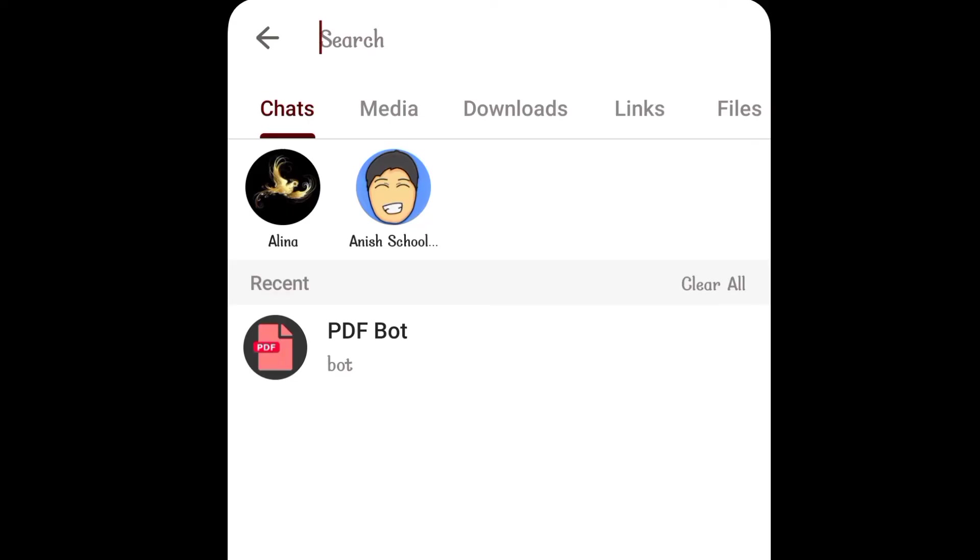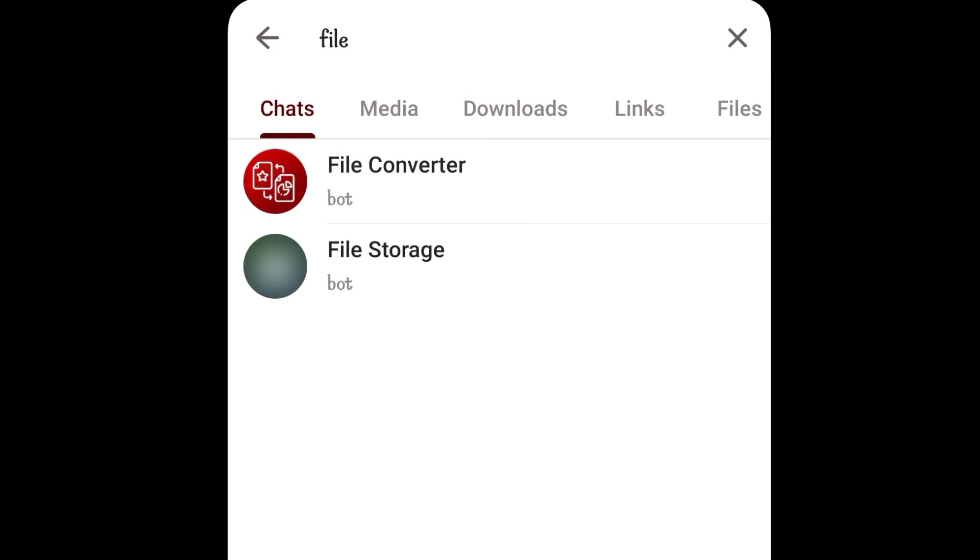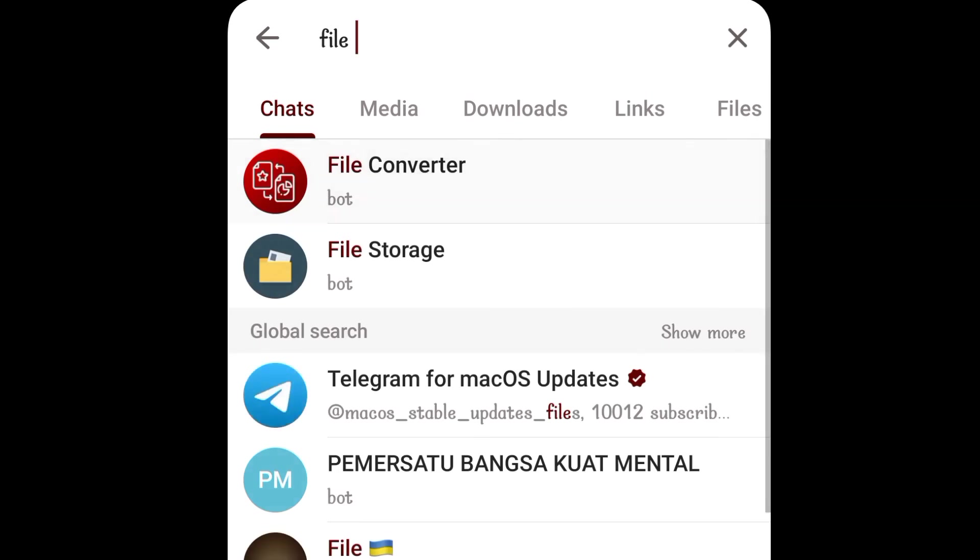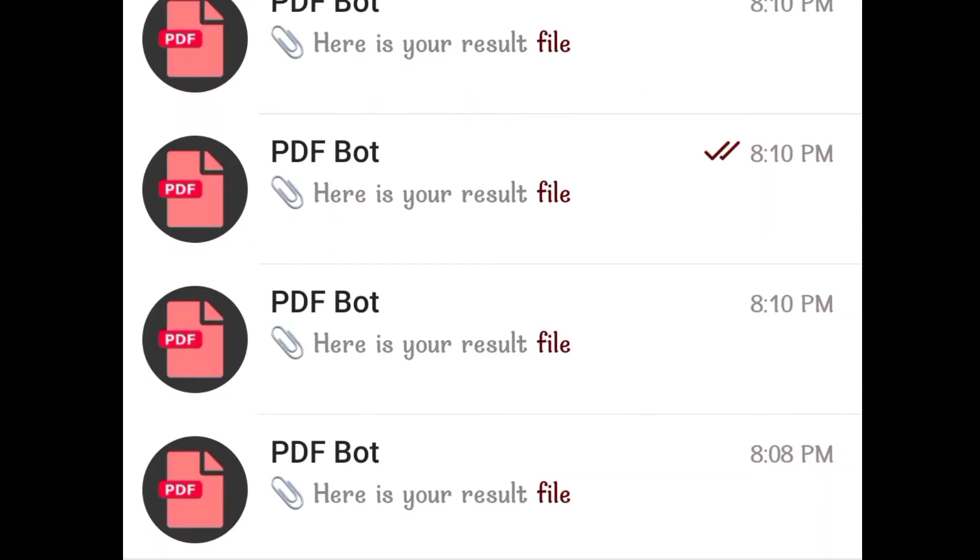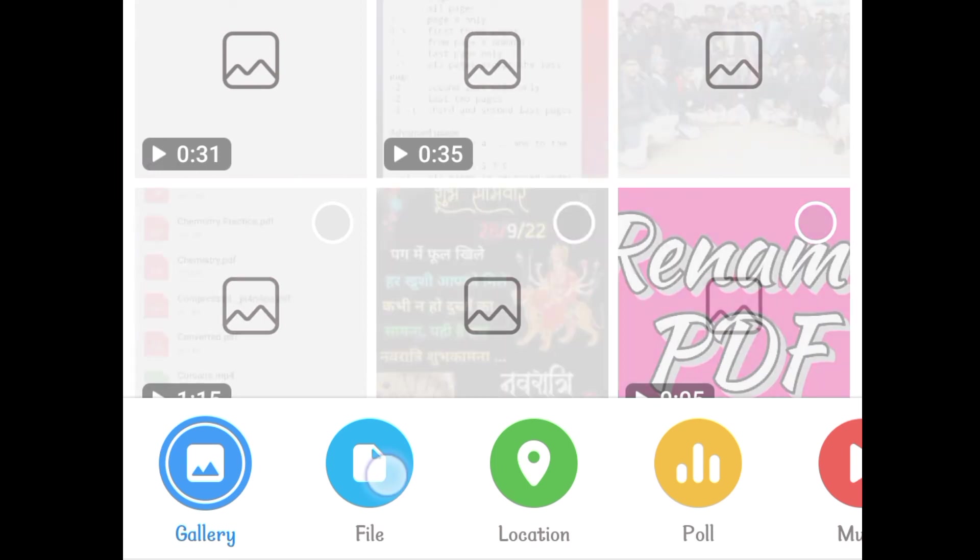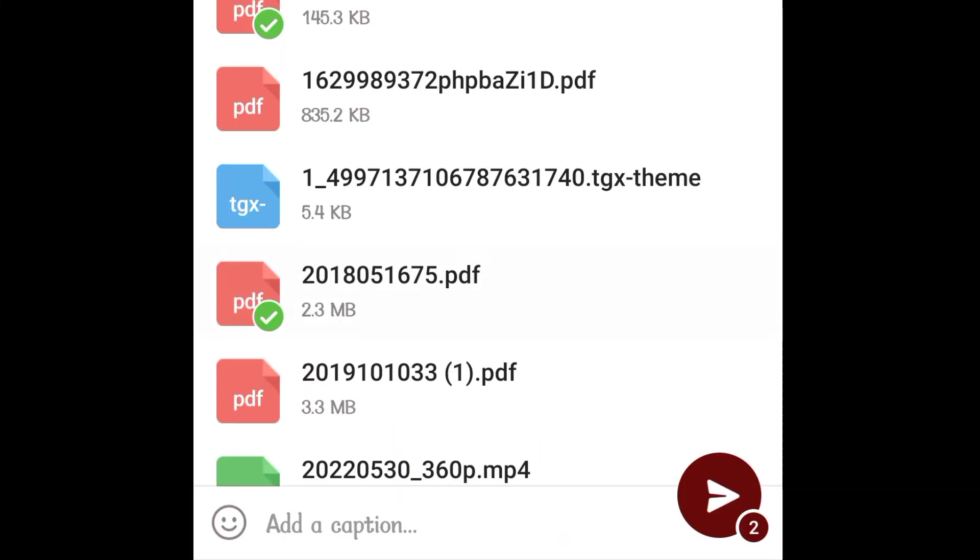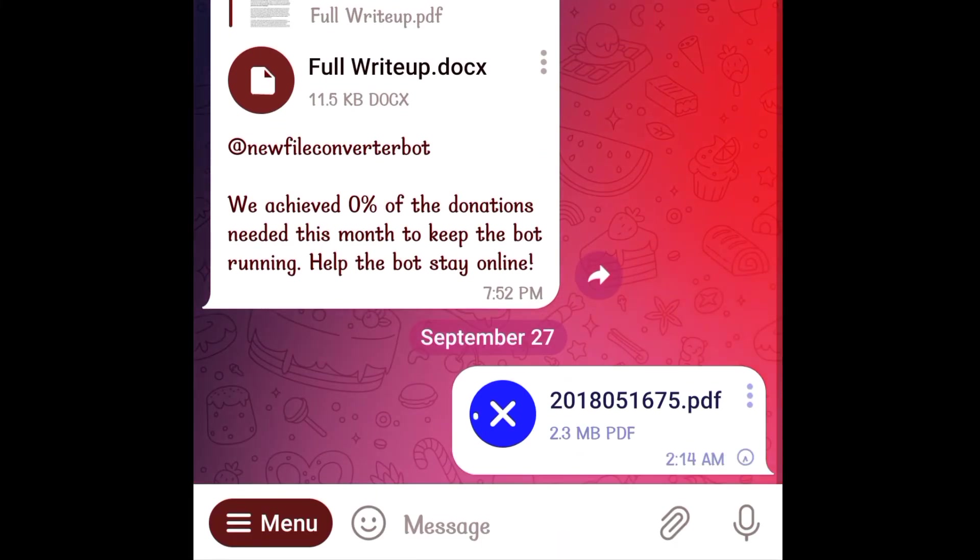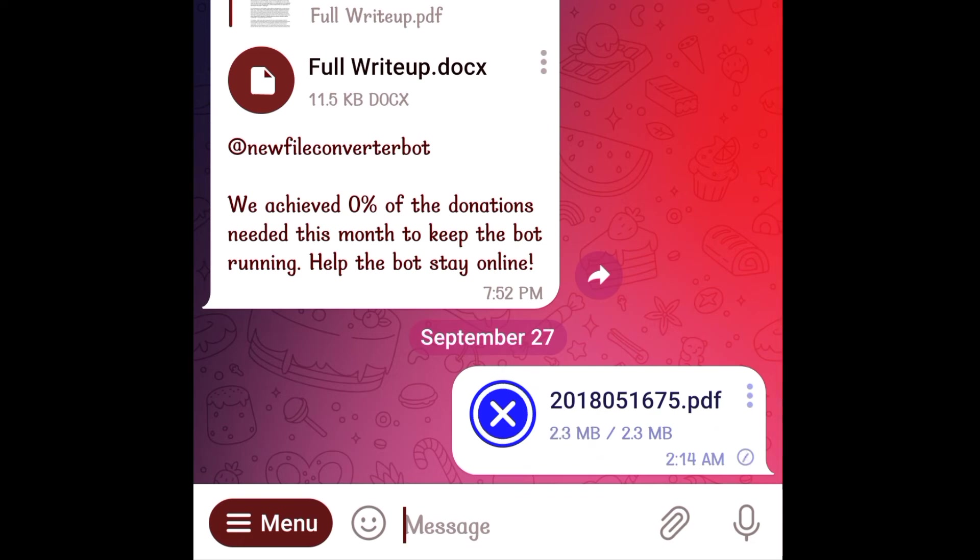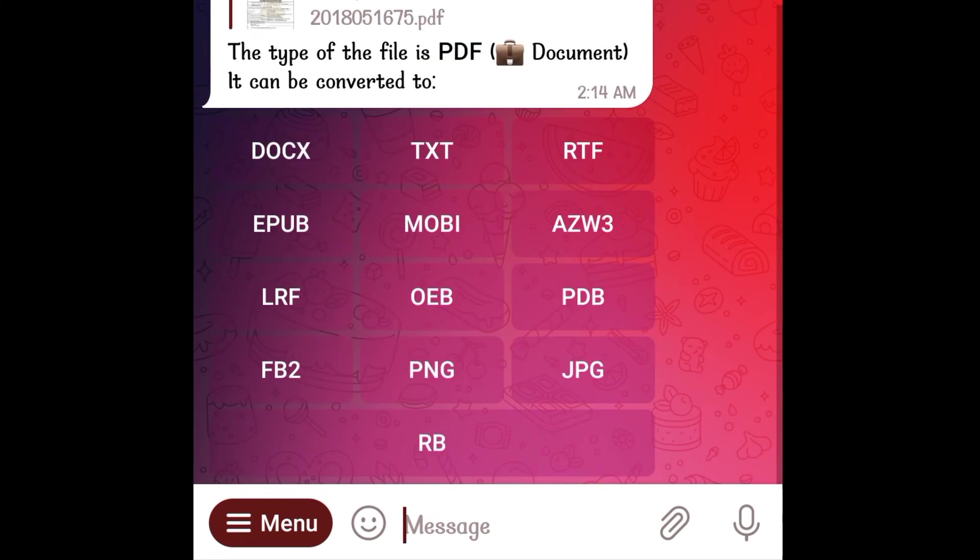So just as I promised at the beginning, here is the bonus trick. Search for file converter bot and open it. Send to it any PDF file you want to. As soon as this file gets delivered, you can see several file types in which this PDF can be converted like docs, txt, png, jpg etc.